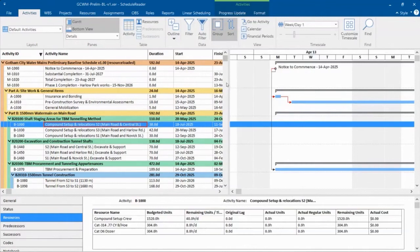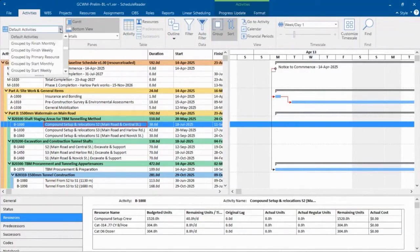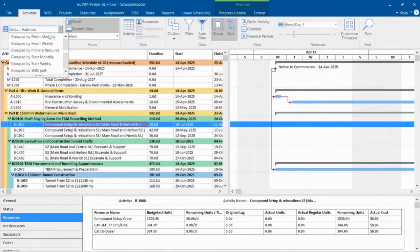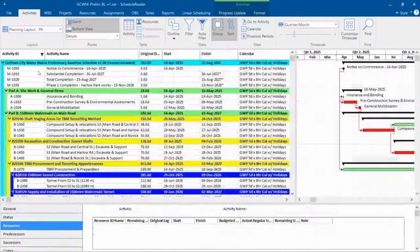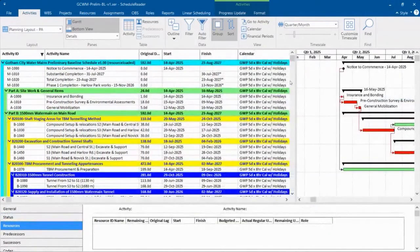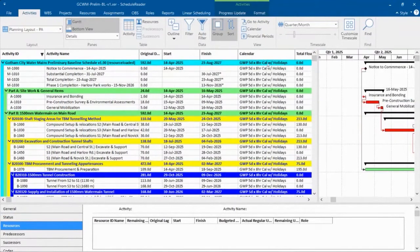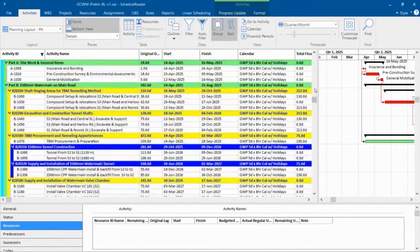And we have support for layouts here in Schedule Reader as well. For example, I'll go grab another layout. So here's a layout. Now it doesn't look that different, but the colors are different.